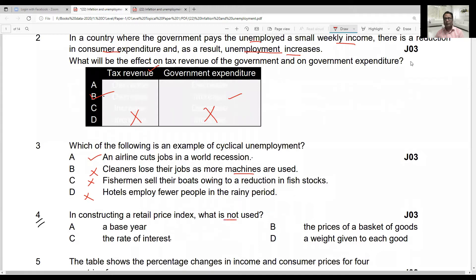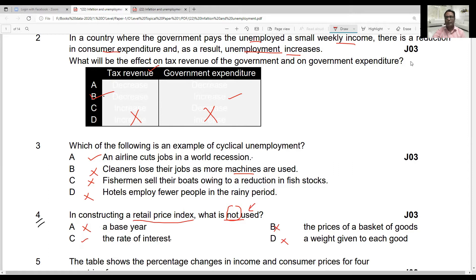Question four: in constructing a retail price index, what is NOT used? The retail price index is used to calculate the rate of inflation. A base year is used. The basket of goods prices are also used. A weight given to each product is also used — weightage shows the expenditure pattern of consumers on each product. The examiner asks what is NOT used. All three of those are used, so option C — the rate of interest — is not used while calculating the rate of inflation or price index.